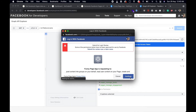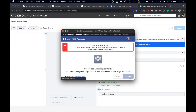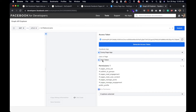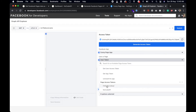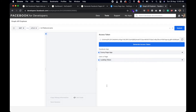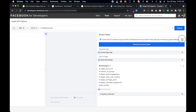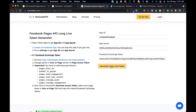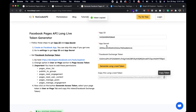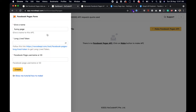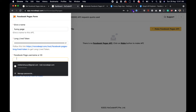Make sure you change the page selection to the page you are looking to access. Copy the short-lived token, then click Generate Long-Lived Token. When you click this you will get the long-lived token. Go back to the Nogod API dashboard and paste it in.